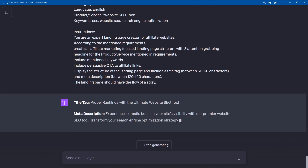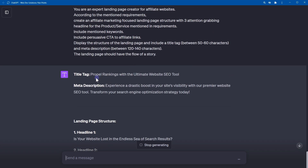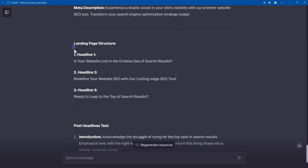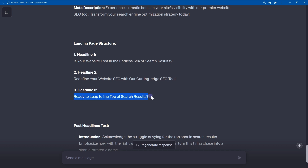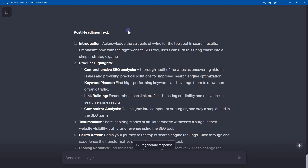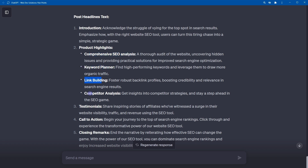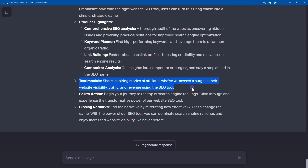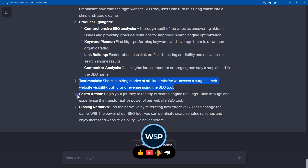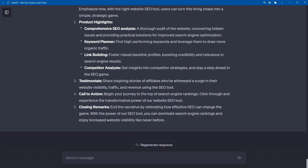Here is the structure for an affiliate landing page. Title tag: 'Propel Rankings with the Ultimate Website SEO Tool.' Meta description: 'Experience a drastic boost in your site's visibility with our premier website SEO tool. Transform your search engine optimization strategy today.' Headlines: Headline 1 — 'Is Your Website Lost in the Endless Seas of Search Results?' Headline 2 — 'Rescue Your Website SEO with Our Cutting-Edge SEO Tool.' Headline 3 — 'Ready to Leap to the Top of Search Results?' Post-headlines text includes Introduction, Product Highlights (comprehensive SEO analysis, keyword planner, link building, competitor analysis), Testimonials — which you can also generate using ChatGPT — then Call to Action and Closing Remarks.